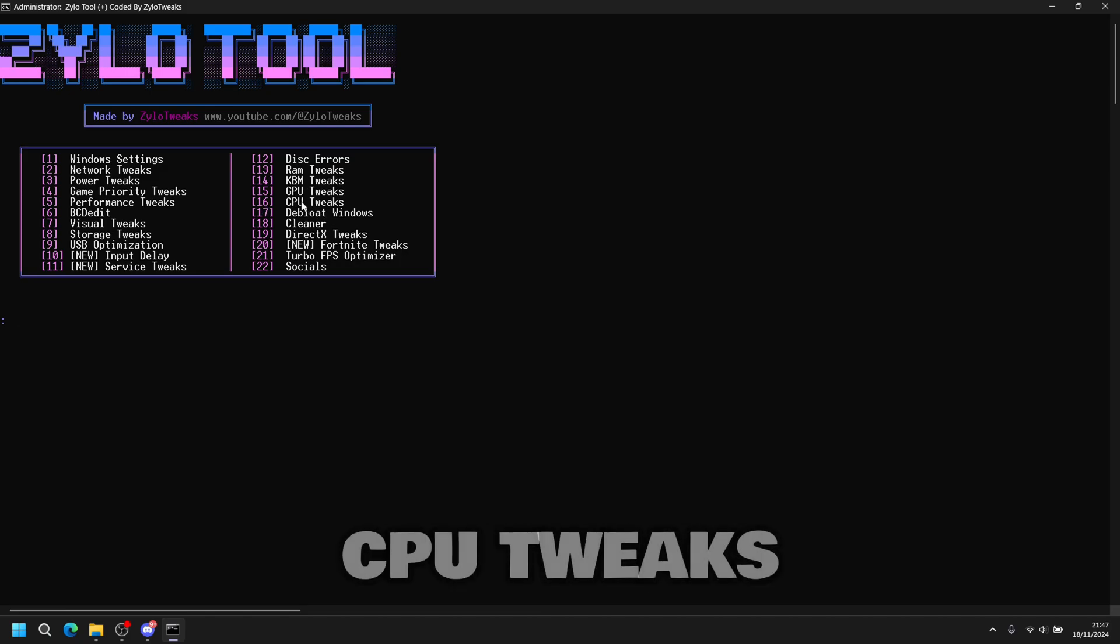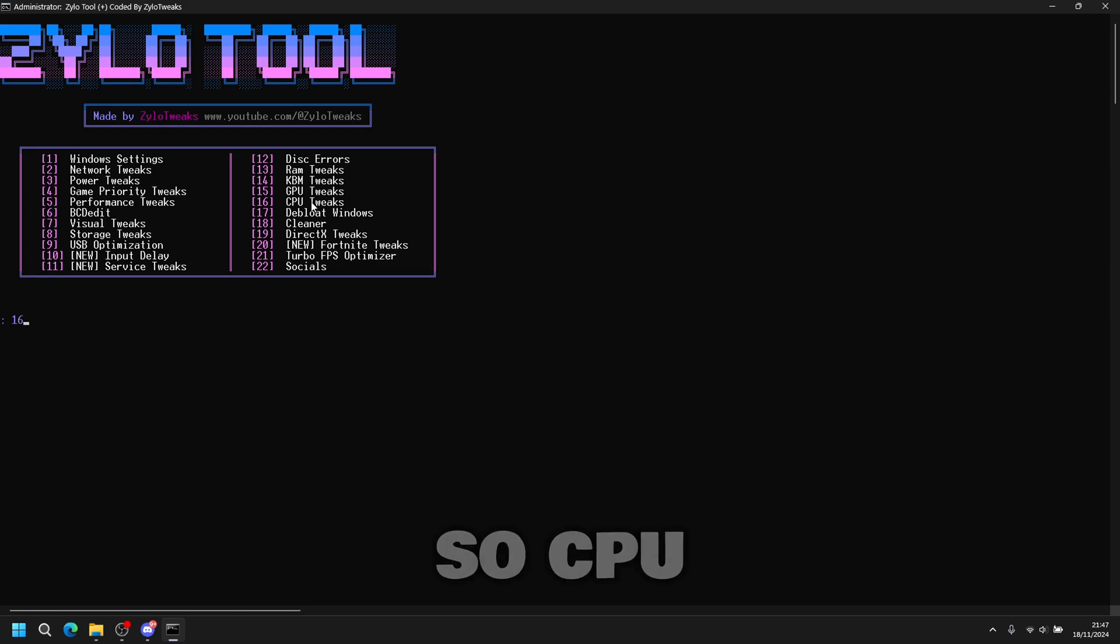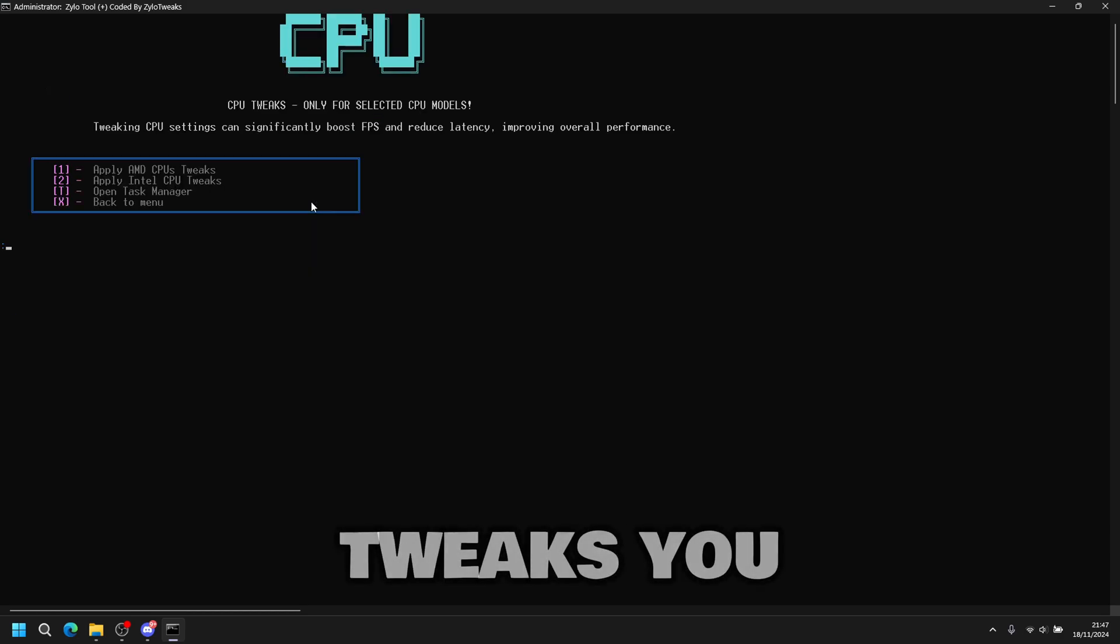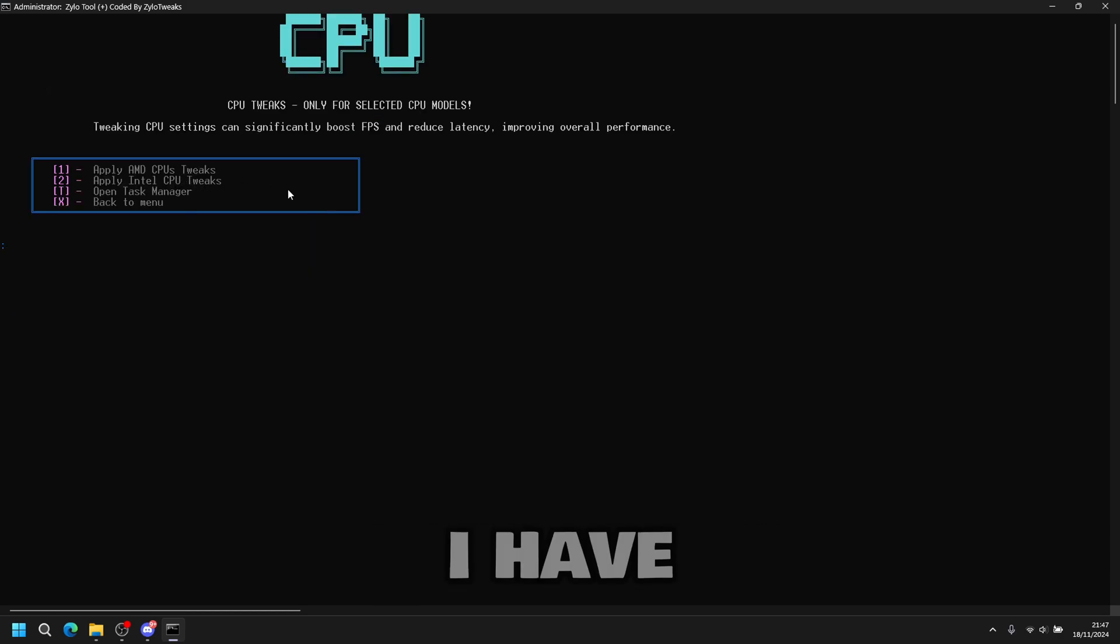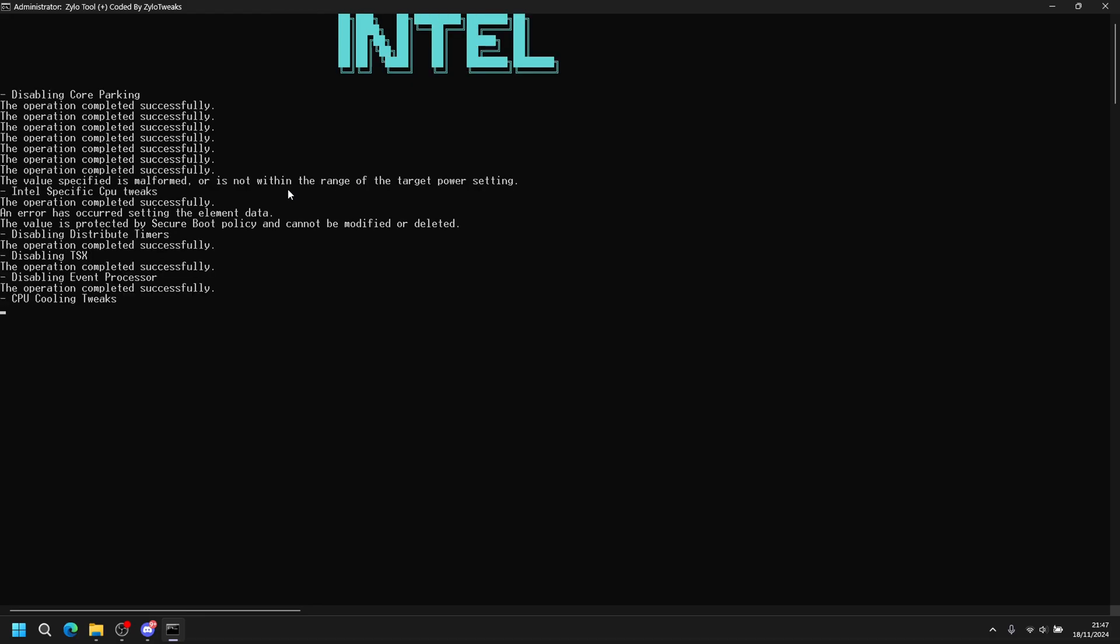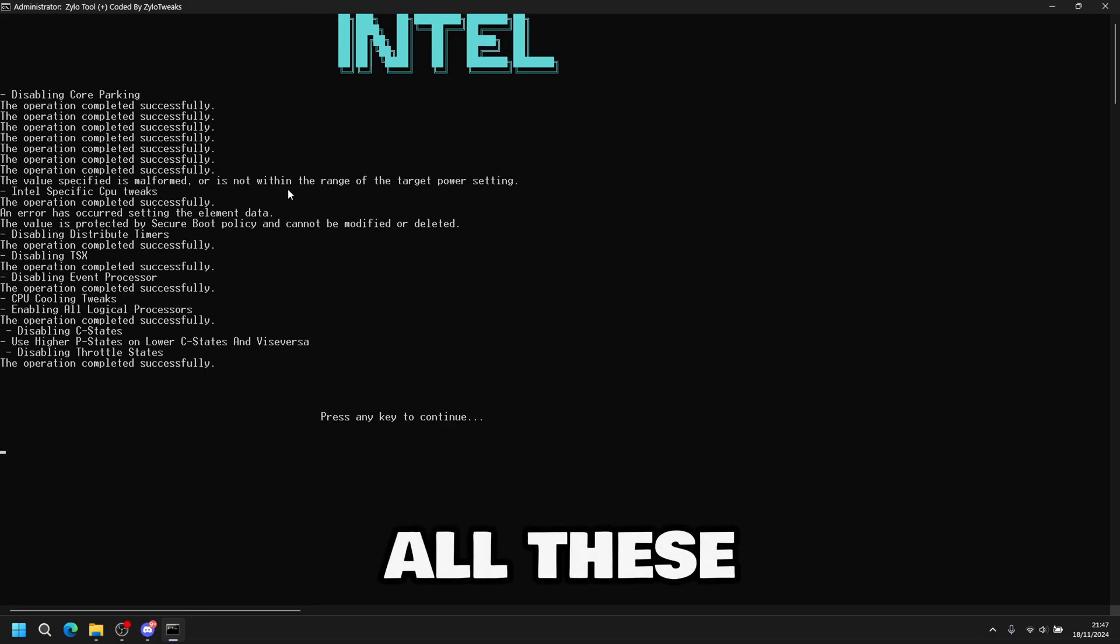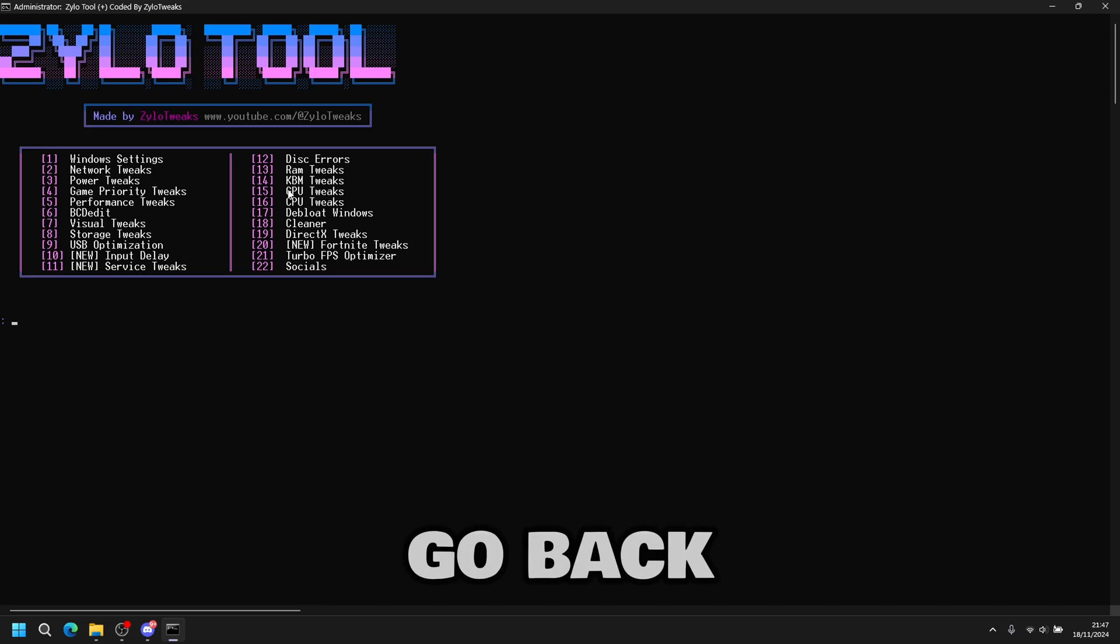Then we're going to do CPU tweaks, which is number sixteen. CPU tweaks. If you have Intel CPU or AMD CPU. I have Intel. So I do number two. You apply all the CPU tweaks for Intel. Then you go back.